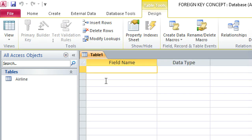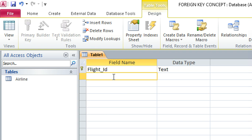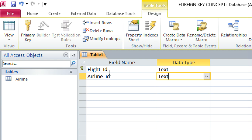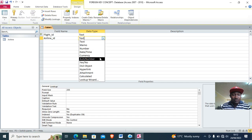Go to the next table — we create the flight table. Flight ID is our primary key, then we have airline ID. Remember in our airline table, airline ID is the primary key, but now in the flight table our primary key is flight ID and airline ID will be our foreign key. I want to create a relationship for that.